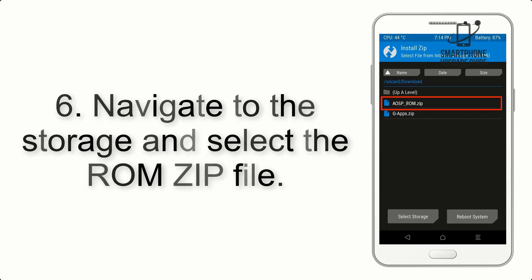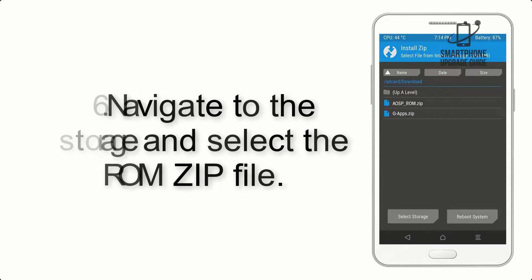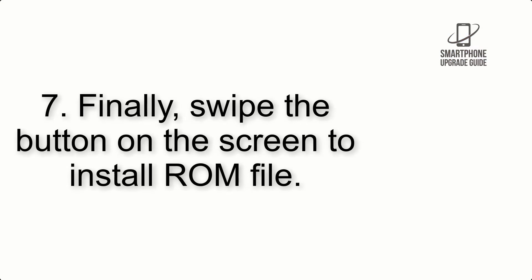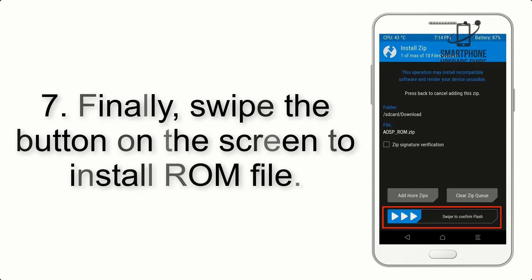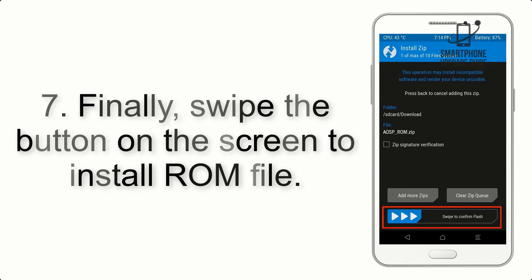Step 5: Go back to the recovery main screen and tap on the Install button. Step 6: Navigate to the storage and select the ROM zip file. Step 7: Finally, swipe the button on the screen to install the ROM file.